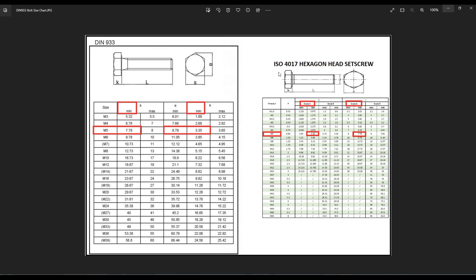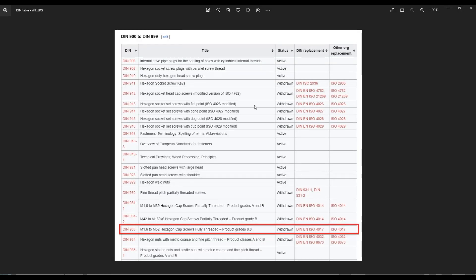This is the ISO 4017 or DIN 933 standard. You can easily learn about this standard with a simple Google search — there are a lot of resources on the internet. I've collected some information from Wikipedia, which discusses DIN 933 for M1.6 to M50 hexagonal cap screws, fully threaded. Its status is withdrawn, meaning it's no longer updated, but we have equivalent current standards: DIN EN ISO 4017 and ISO 4017, which relate to hexagonal bolts.